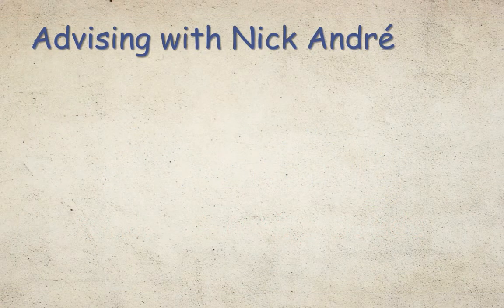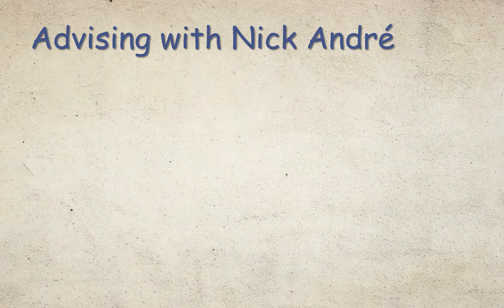Hello, and welcome to Advising with Nick Andre. In this web series, I'll cover the following topics.